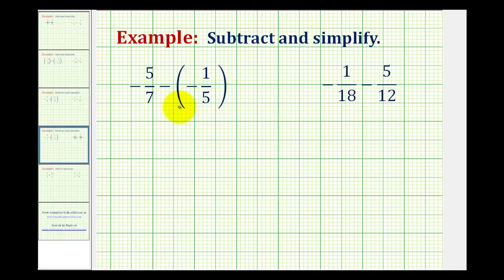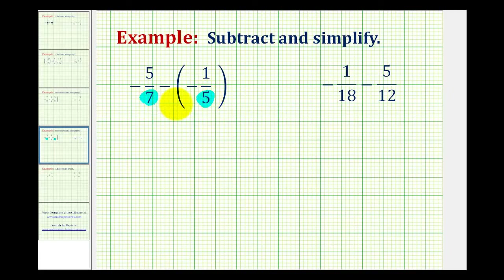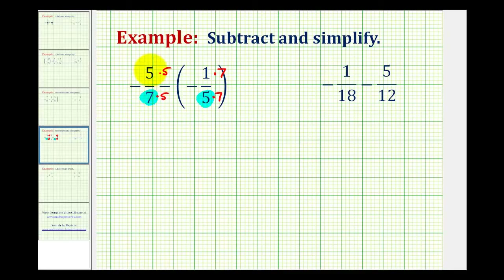Now we'll take a look at two more examples of subtracting signed fractions. Our first example is negative 5 sevenths minus negative 1 fifth. The first thing we should notice is that we do not have a common denominator. When both denominators are prime numbers like we have here, the product of the two will be our least common denominator. Since 7 times 5 is equal to 35, that will be our LCD. We'll multiply the first fraction by 5 over 5 and the second fraction by 7 over 7. For this first fraction, we move the negative sign into the numerator, giving us negative 25 all over 35.